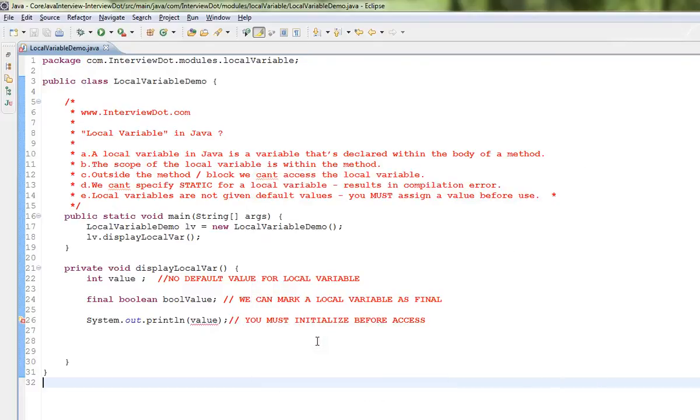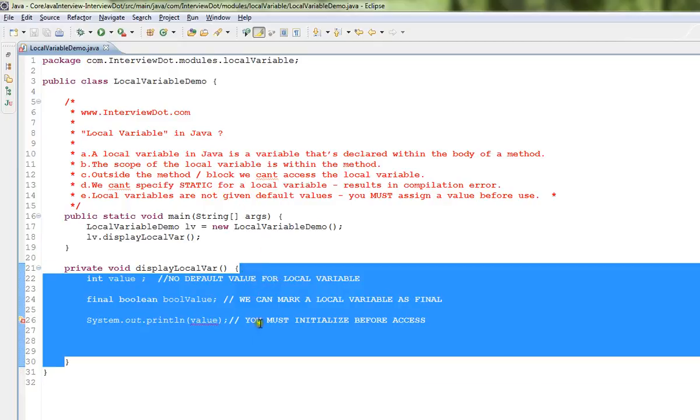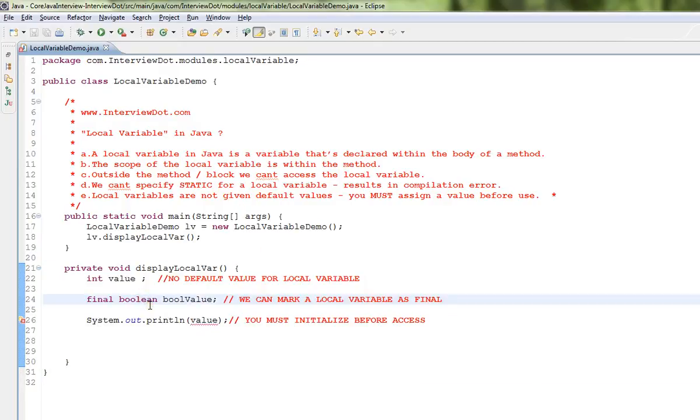Hi friends, in this video I'm going to talk about local variables in Java. A local variable in Java is a variable that's declared within the body of a method, or you can also have it within a block.